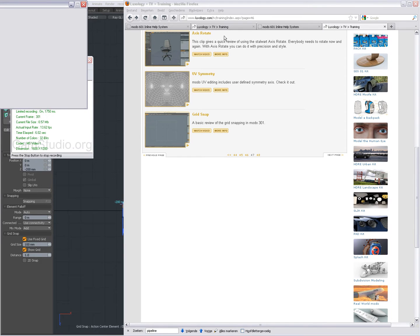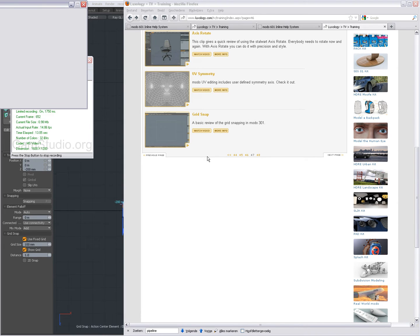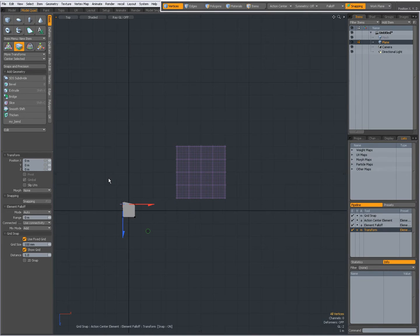On Luxology TV, on page 47, you'll find a video by Brad Buebler on GridSnap. It's from Modo 301, but still relevant in Modo 601.